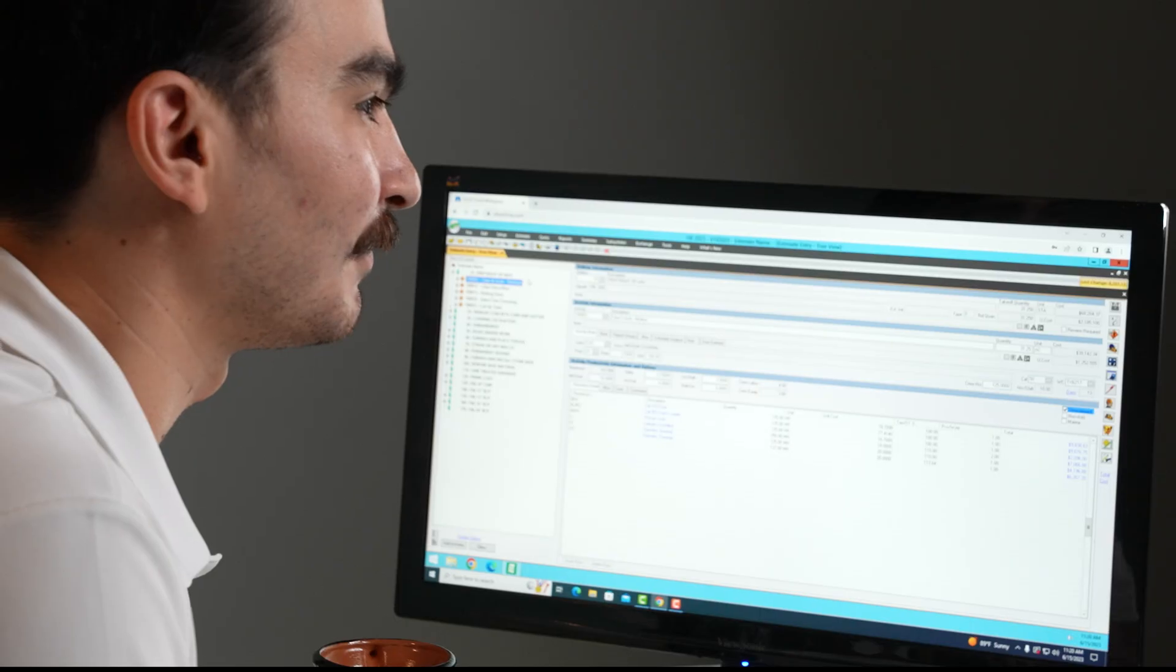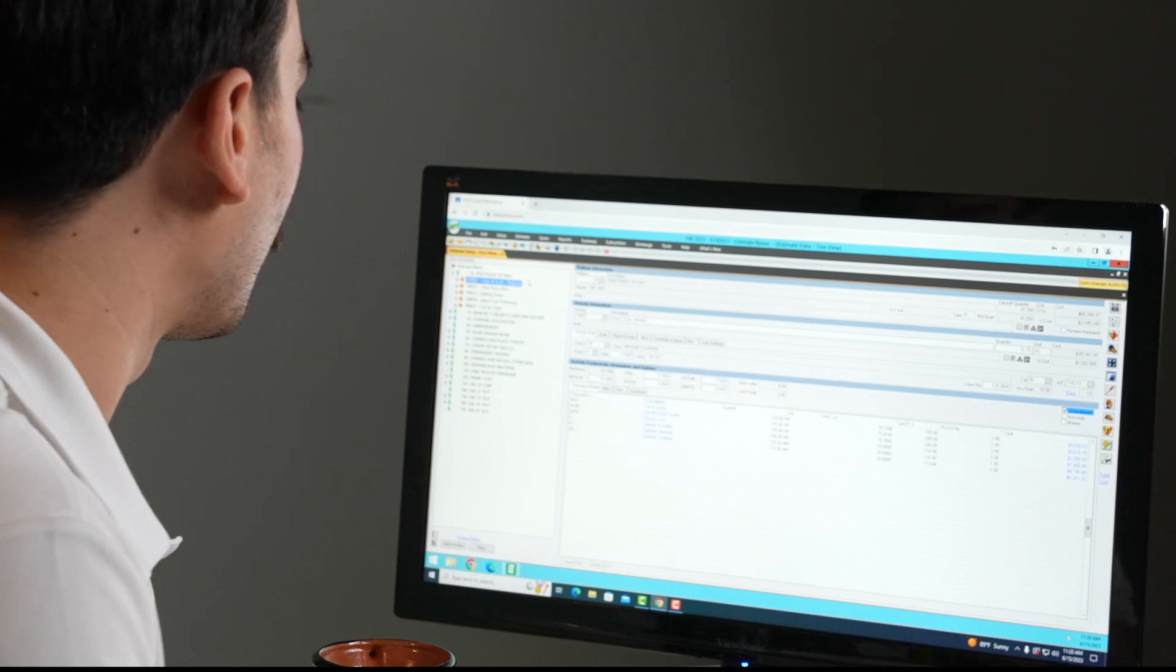What this feature does for you is it helps you become more precise when you're estimating because it's using your true operating production rates. So whatever your field can do, your estimate can do.